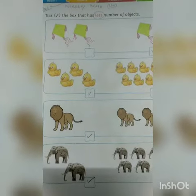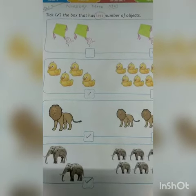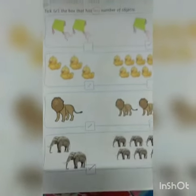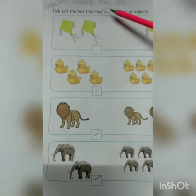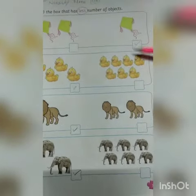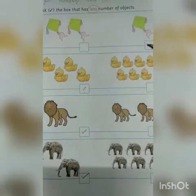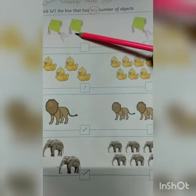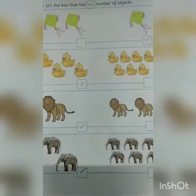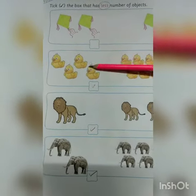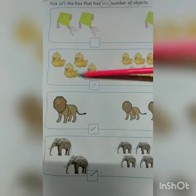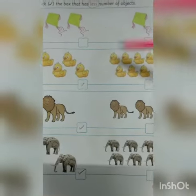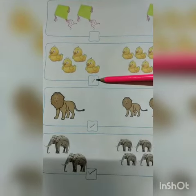Like this you have to do your classwork and understand the concept very well. Less means kam, so you have to tick the box that has less objects. Here are two kites and here is one kite, so you tick the one kite. Count one, two, three, four — and here one, two, three, four, five, six, seven — so four is less than seven, so you tick this box.